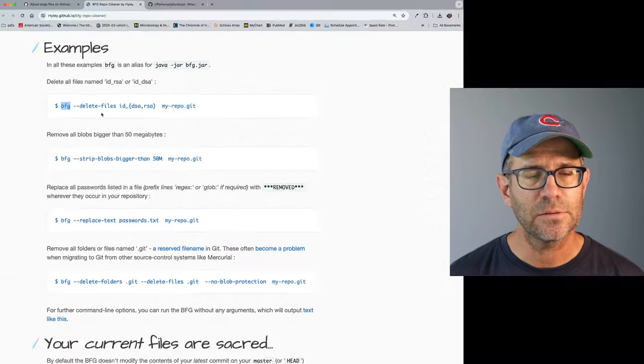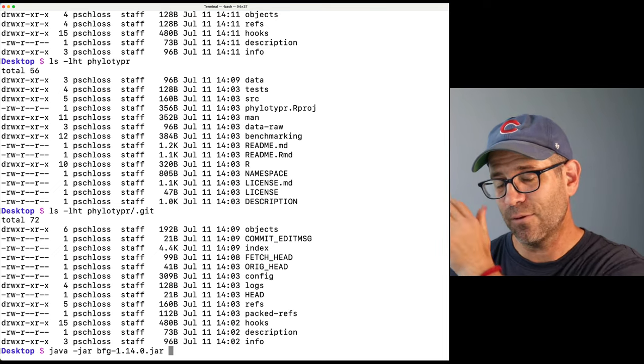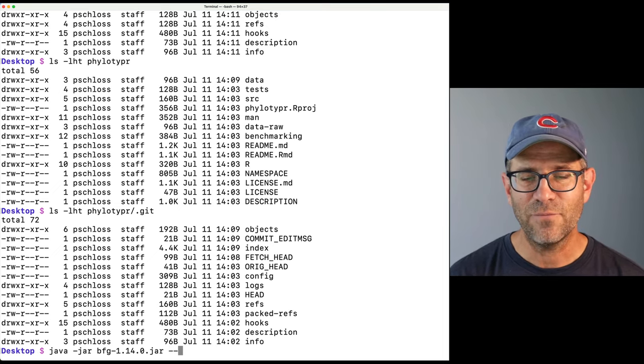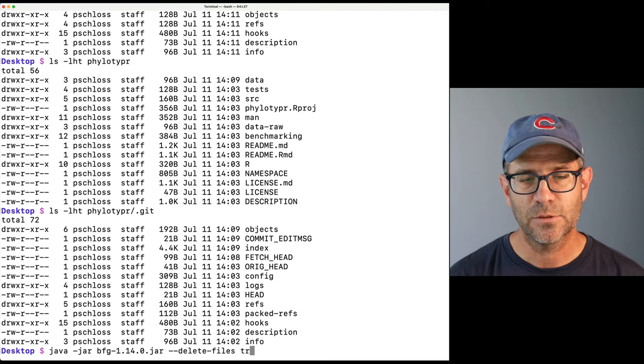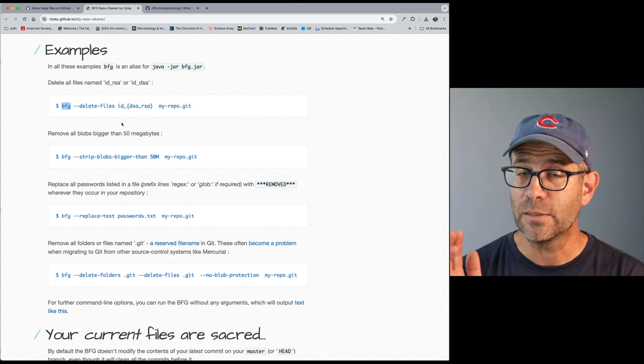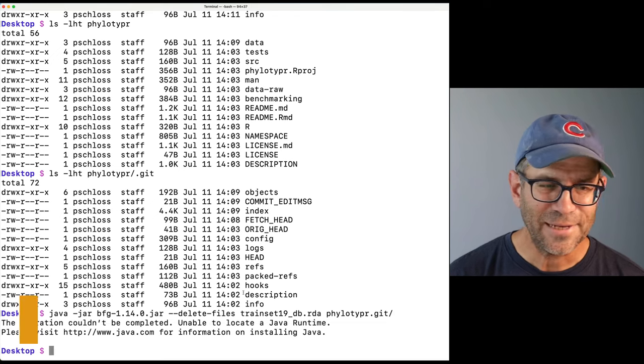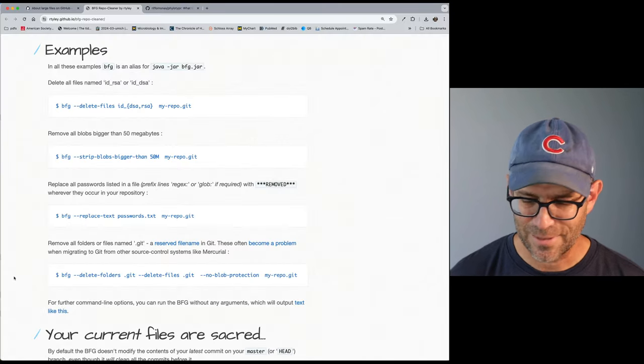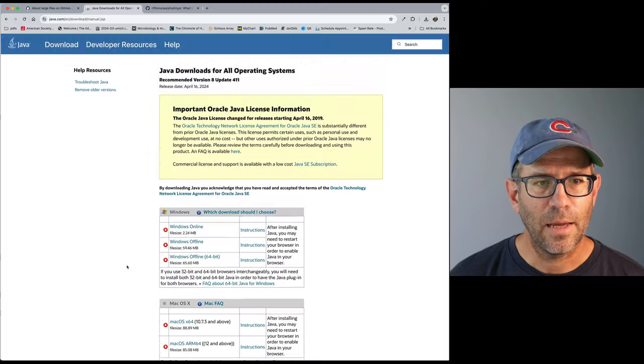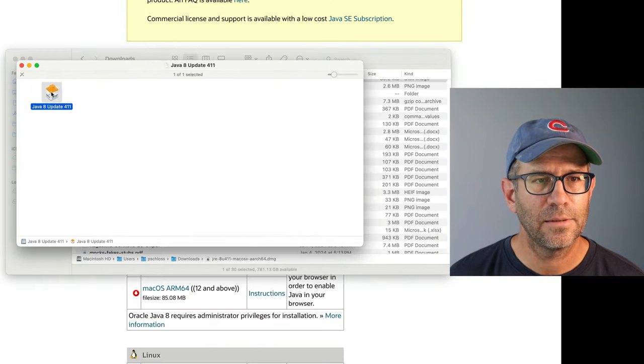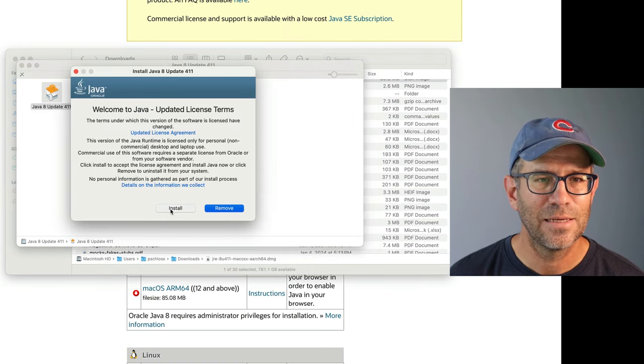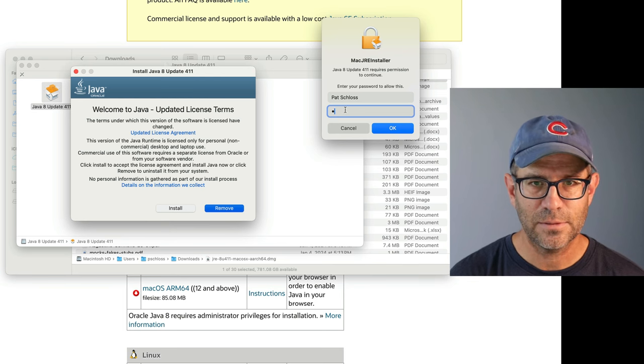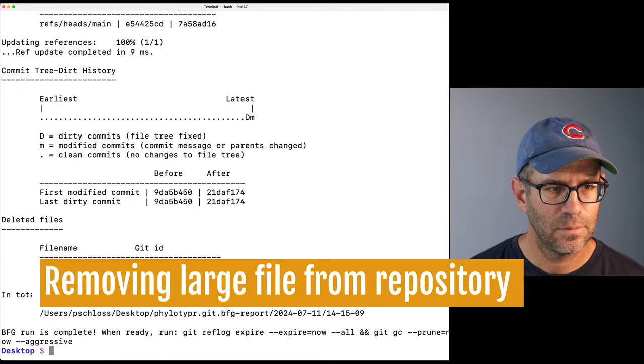Okay so coming back to these examples I'm going to go ahead and delete the files so I'll do java hyphen jar and then BFG and if I do BFG and hit tab it'll complete everything for me so I don't have to worry about the version number and then it's hyphen hyphen delete hyphen files and now I need to put in the name of the file I want to delete and so that'll be train set 19 underscore db dot rda and then I need to put in the name of the directory that mirror repository and so then I'll do phylotyper dot git. So I thought I had Java installed. If I do which java it's there and so let me try this again. So I guess I'll have to reinstall it I thought I had it but we'll go ahead and go through this. So the Java runtime environment here and again I'm on a Mac I've got a newer Mac so I'll go ahead and click on this and then launching that. I trust Oracle or whoever is making Java these days go ahead and install and then put in my pass phrase. All right so it said I've been successful.